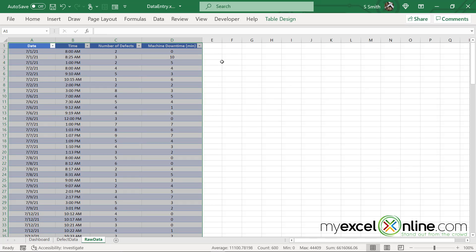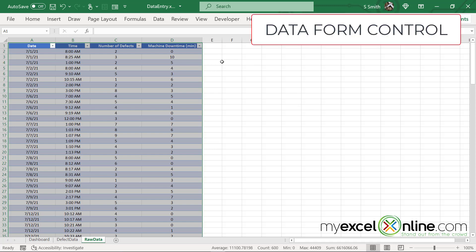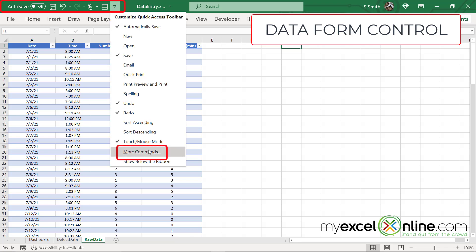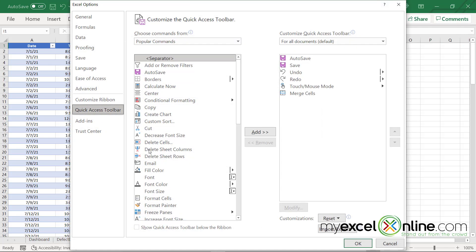So what I would like to do for today is show you how to create a data form tied to this table. The first thing I need is a data form control to tie my data from this table to a form to make for easier data entry. The form is only available in this quick access toolbar up here. So I'm going to customize my quick access toolbar by clicking on this button and going down to More Commands.